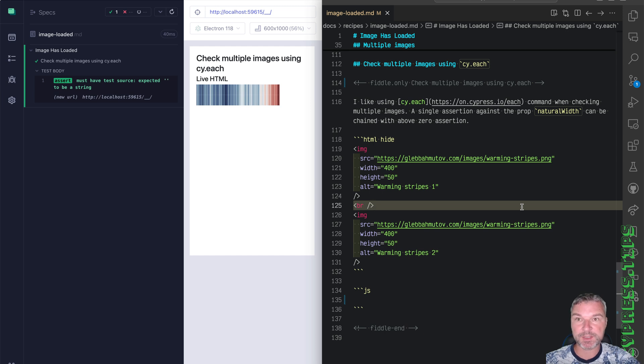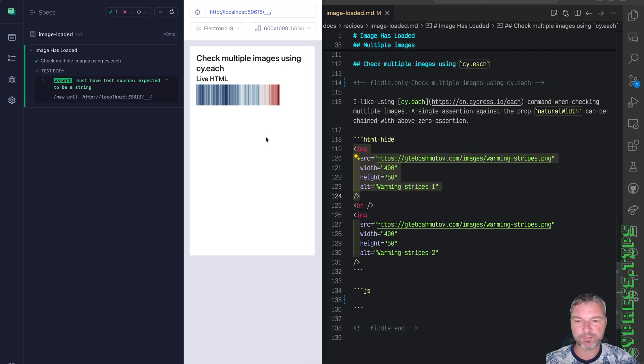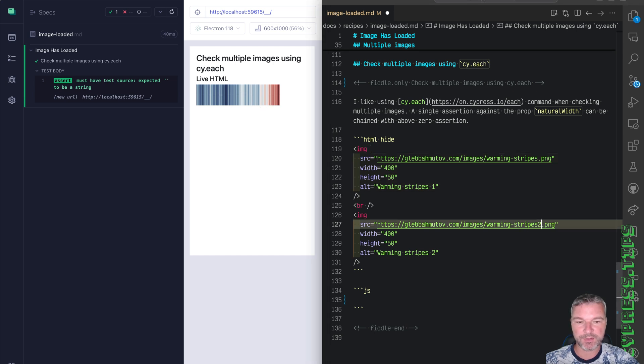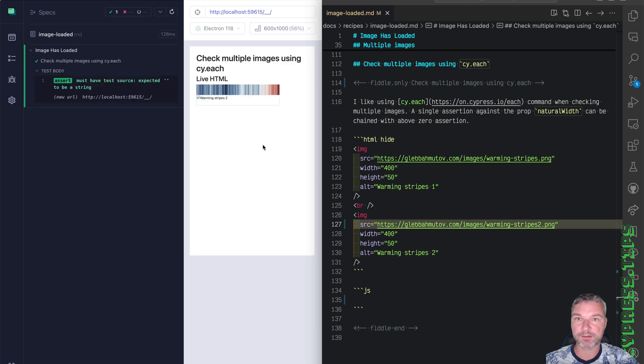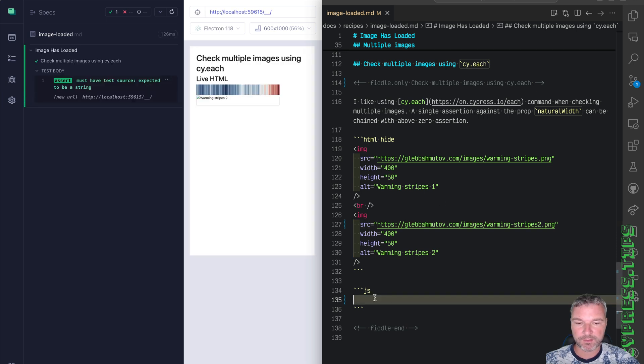In this example, I have two images. Notice they both load. So on top, there's the first image, at the bottom there's the second one. If the URL is wrong, the second image doesn't load.